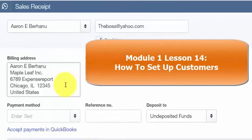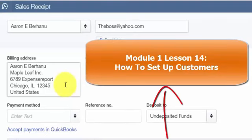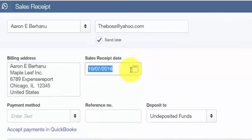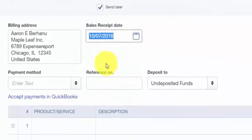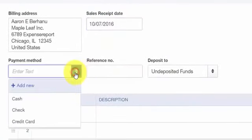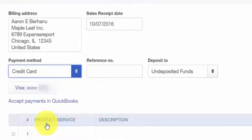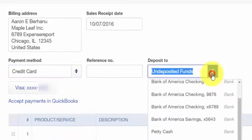In the How to Set Up Customers lesson, we walk through step-by-step how to set up customer information — click here to access that tutorial. The Sales Receipt Date should be the date that you made the sale. For our payment method, select credit card from the drop-down. In the Deposit To field, select the bank account that your credit card payments will be deposited to. You can change the account by clicking the drop-down and selecting the account.